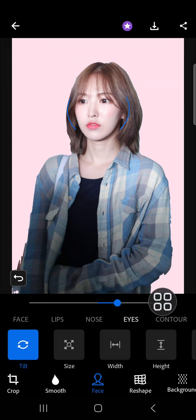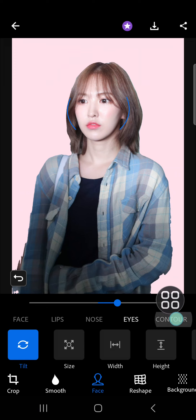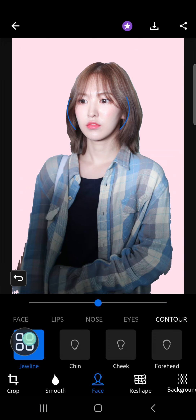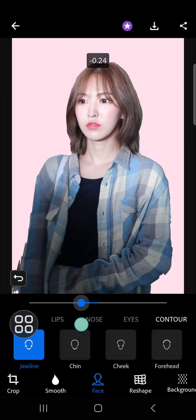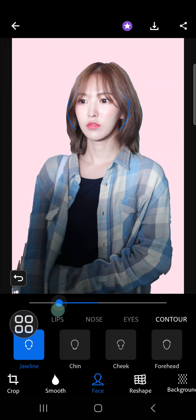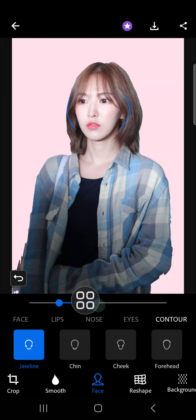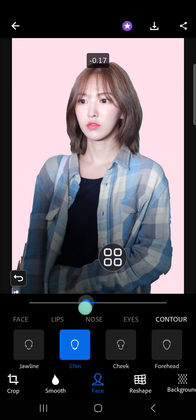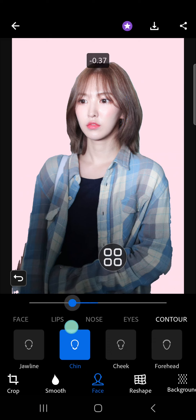Let's move to the contour. I'm going to make the jawline sharper, so I'm going to select the jawline and reduce it. For the chin, I'm going to reduce it as well, just a little bit.